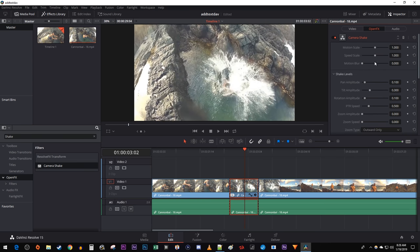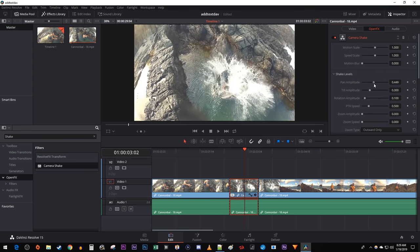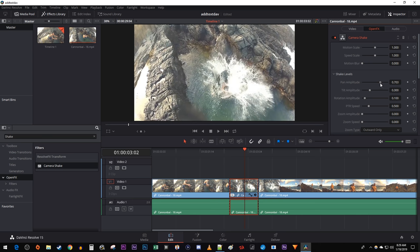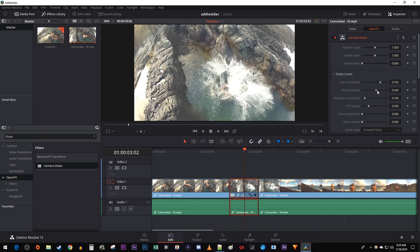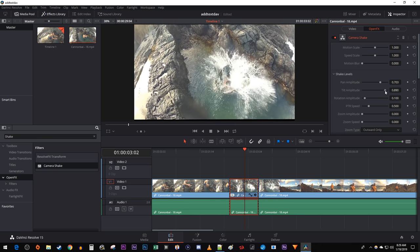The pan amplitude is going to affect how big your shakes are horizontally, so I'm going to turn that up. And the tilt is going to affect how big your shakes are vertically, so you're probably going to want to turn that up too.